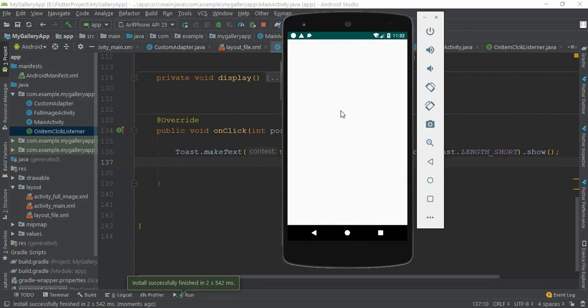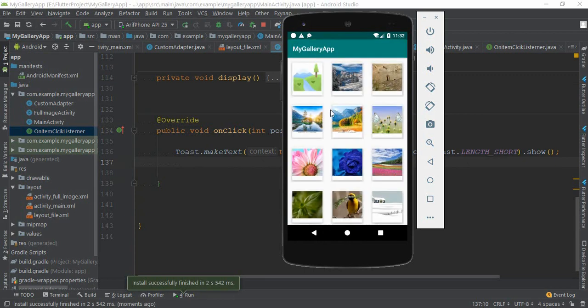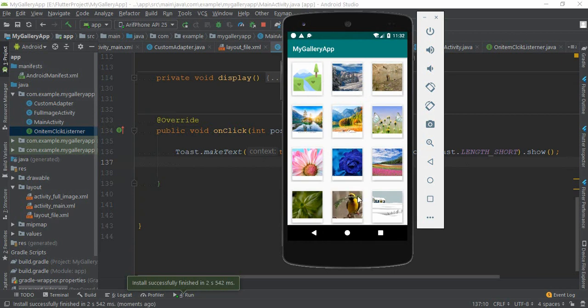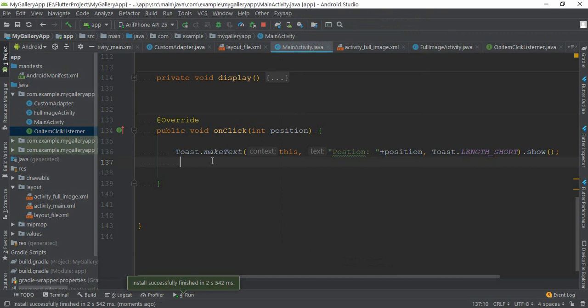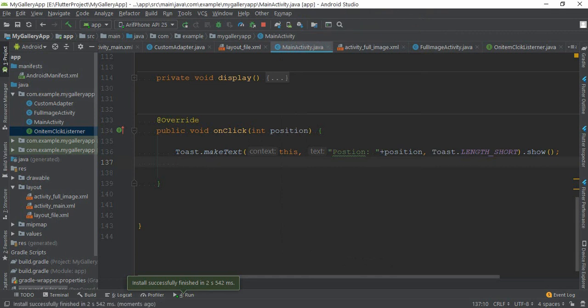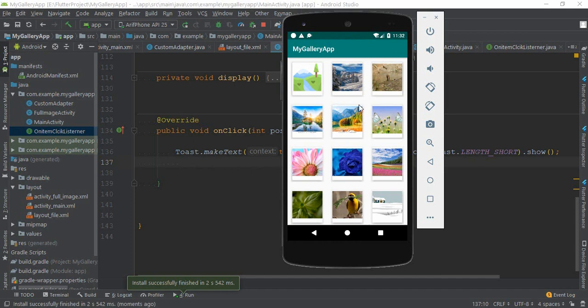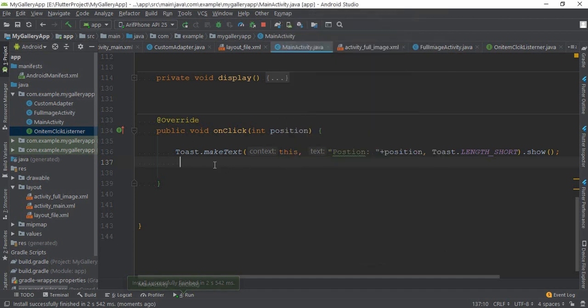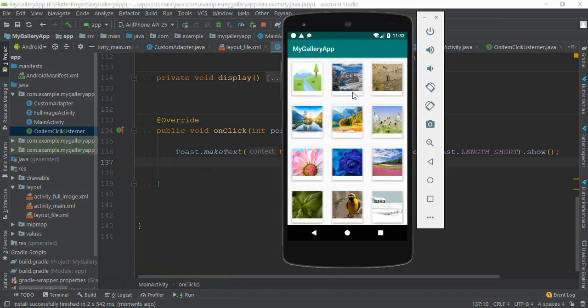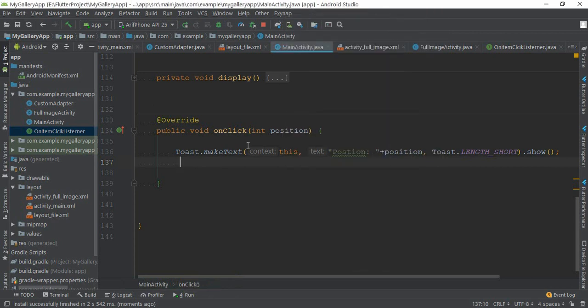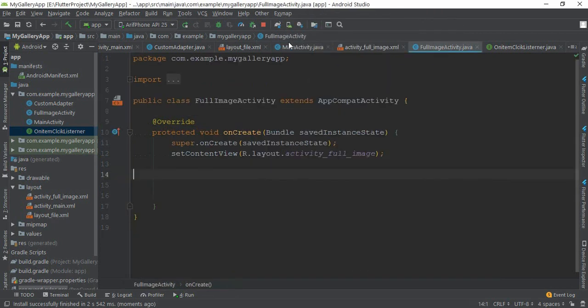We will pass image list in our next video. I click this item and it will show me position 1, this position is 5 and this position is 0. Our app is working perfectly, no problem. We need to pass three things from here to our full image activity: our image list, image position, and images.